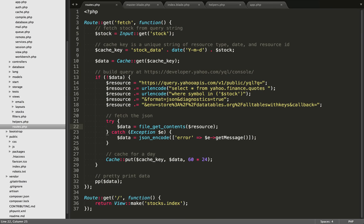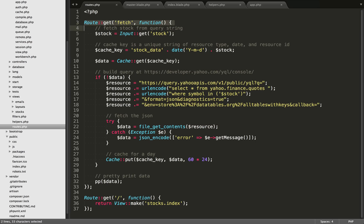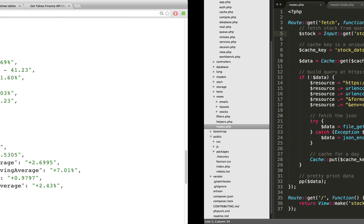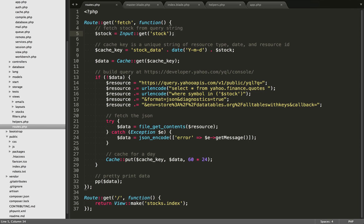And remember, we don't care about architecture in this first video. What we want to do is we just want to make sure that we can grab the data that we need. And we want to test it for a few different stocks. So we set up our first route, the path is fetch. And we're going to grab the query string stock, you saw that right here. So this is going to be MSFT in our current example.